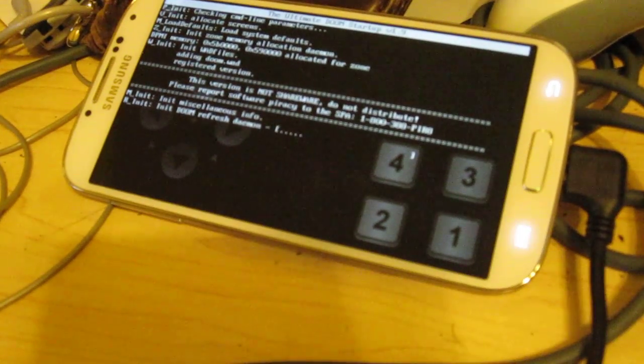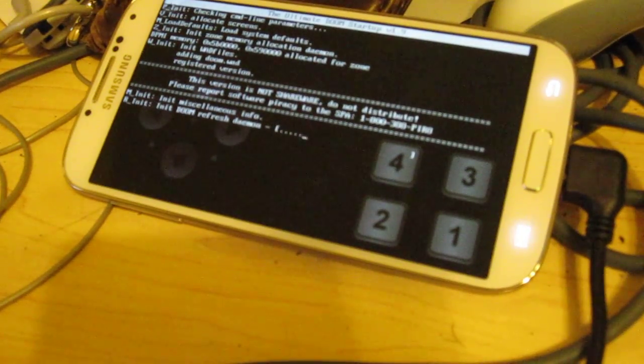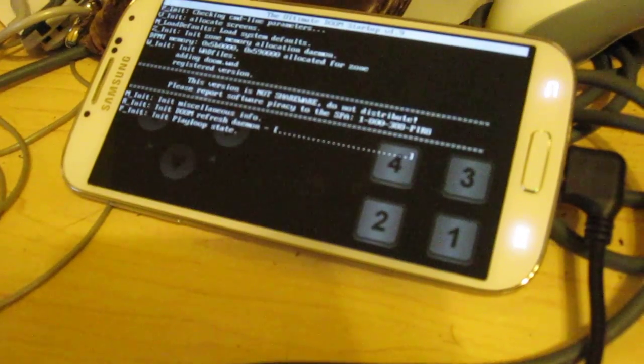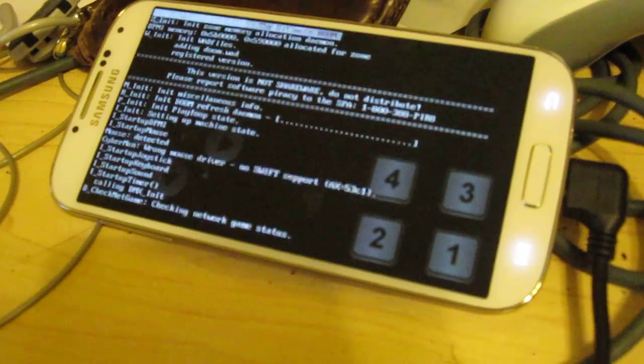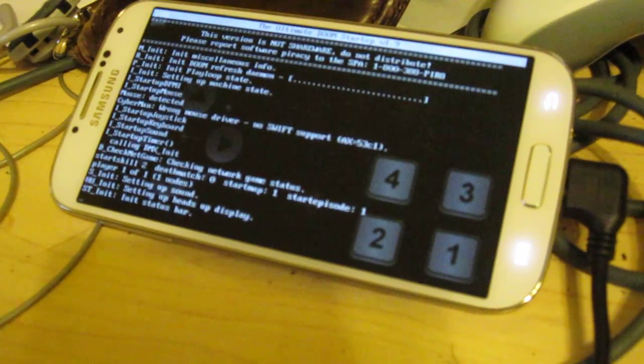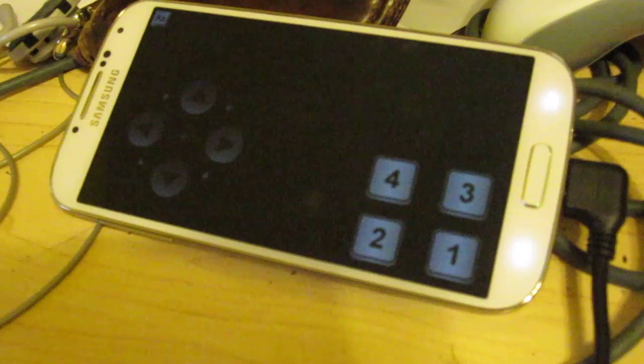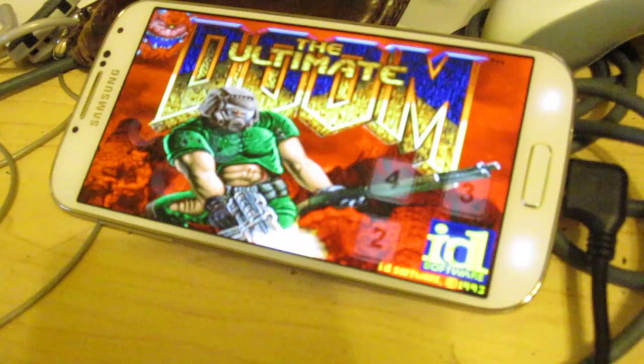Look at it go. We might even get a couple of frames a second out of this. Oh hey, that doesn't sound bad.